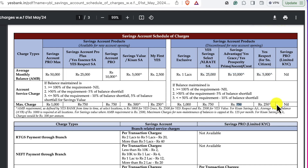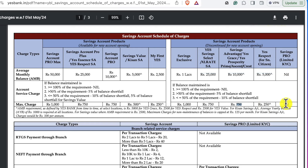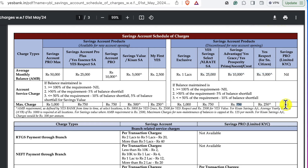For respect for senior citizen accounts, the penalty is 110 rupees plus GST. For Savings Pro Limited KVC, that's not the penalty charge of the monthly average balance.